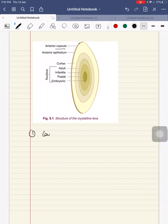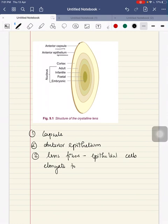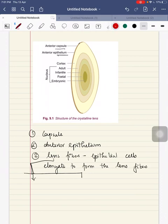Before we go into congenital cataract proper, we will see the structure of the lens. The structure of the lens consists of: first, the lens capsule; second, anterior epithelium; third, lens fibers. These anterior epithelial cells proliferate to form the lens fibers. These lens fibers are composed of nucleus and cortex.